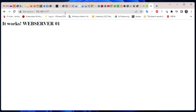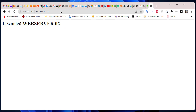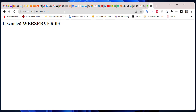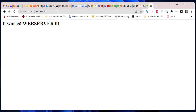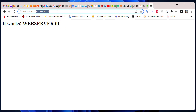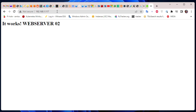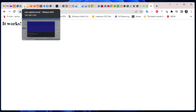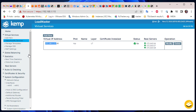Now let's see if it works. It should redirect us to the web servers. Connecting now — you can see it has redirected me to web server 1. If I refresh, I now have access to web server 2. Refreshing again, it redirects to server 3. Each time it redirects to another web server — this is what we call the round-robin algorithm.